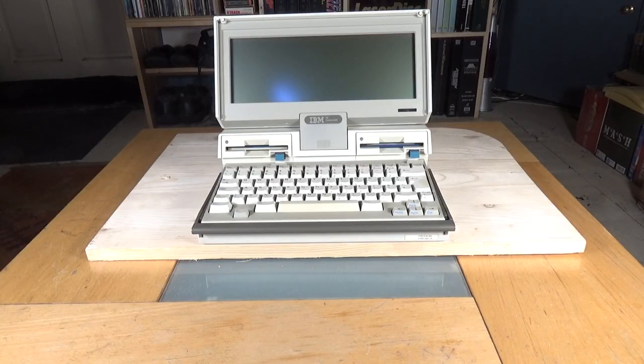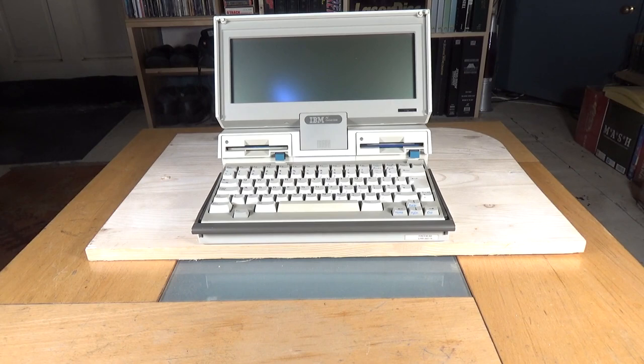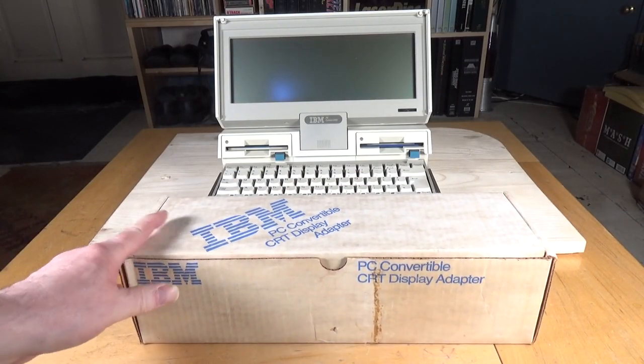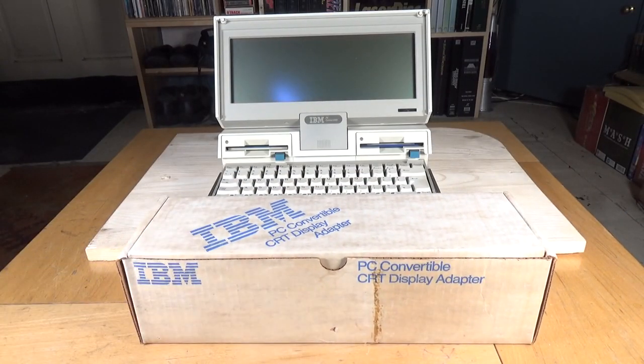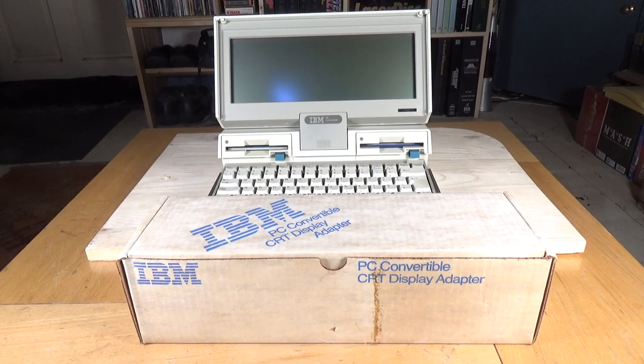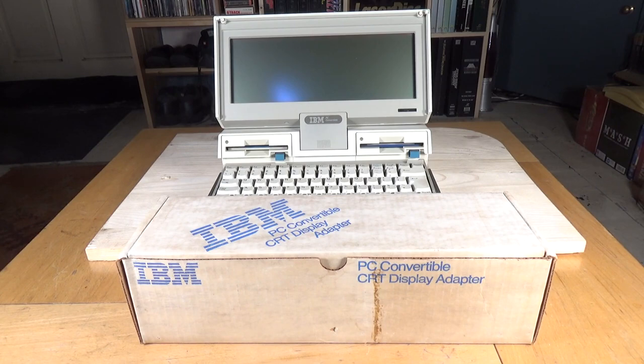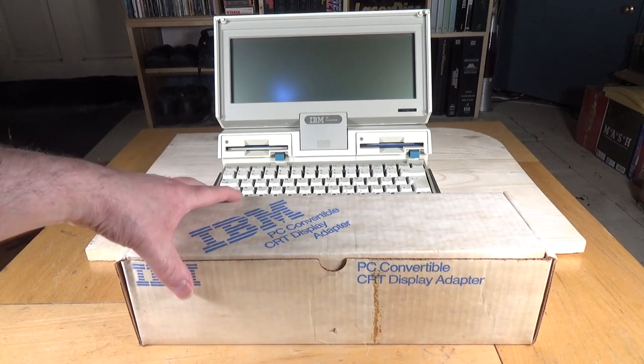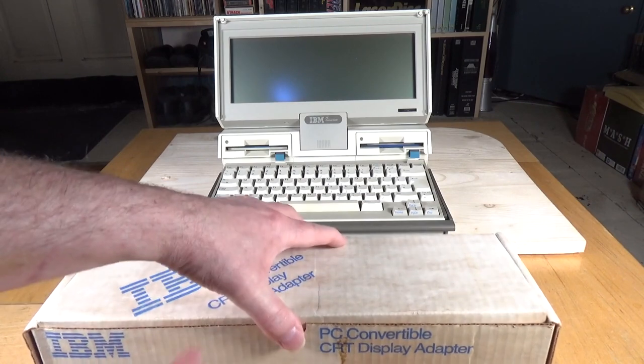So I had a scan online, combed eBay, and I managed to find, first of all, one of these. Now despite its rather grotty box, this is a brand new, albeit very old, CRT display adapter for the PC Convertible. So let's take it out of its box.